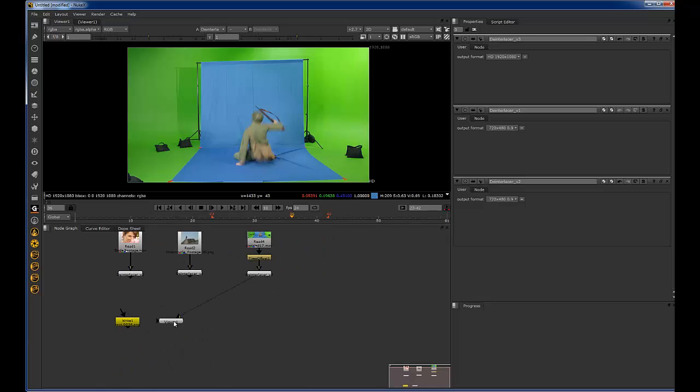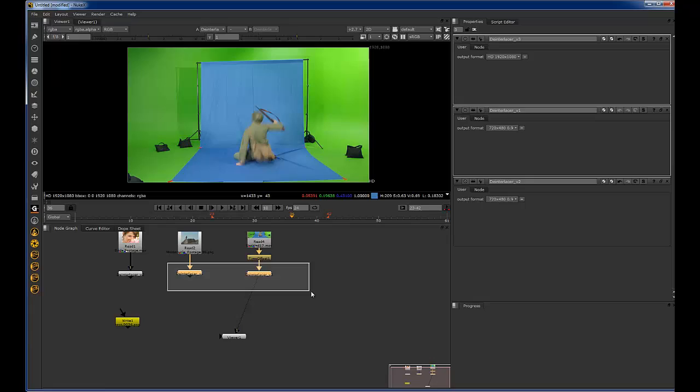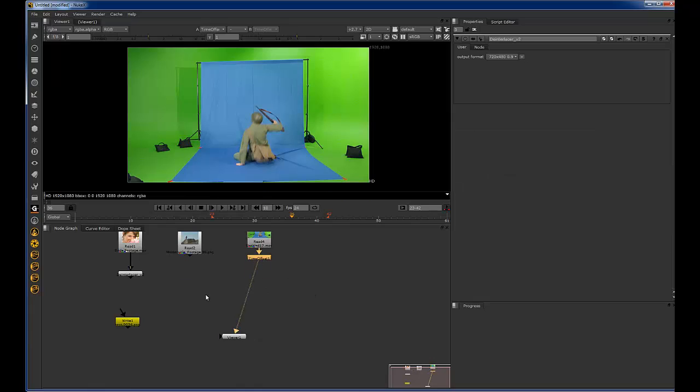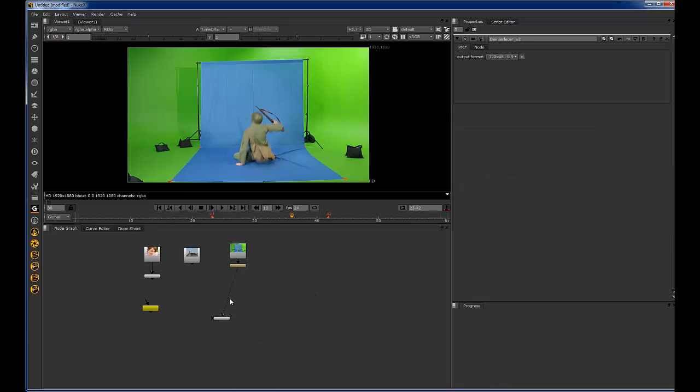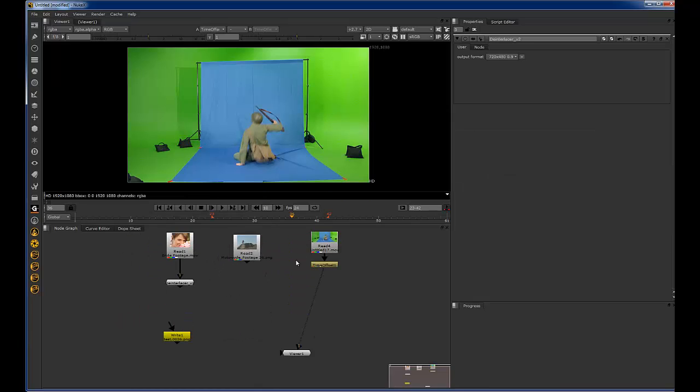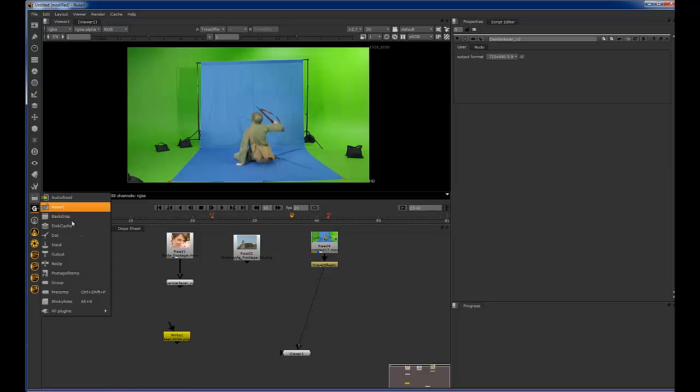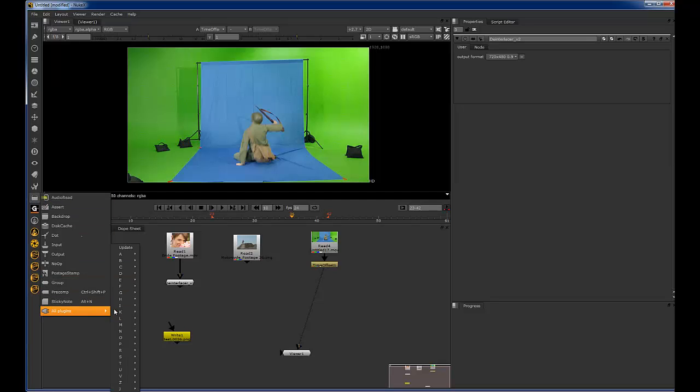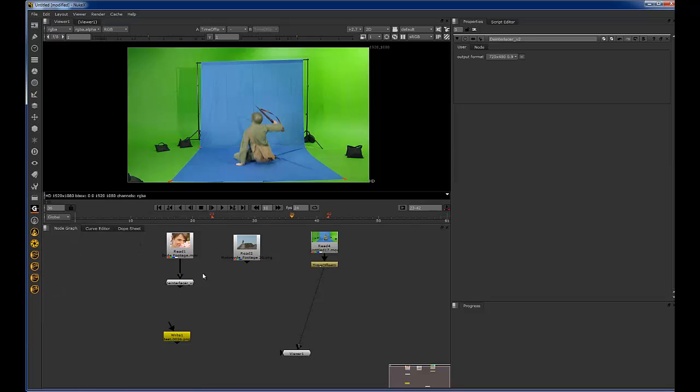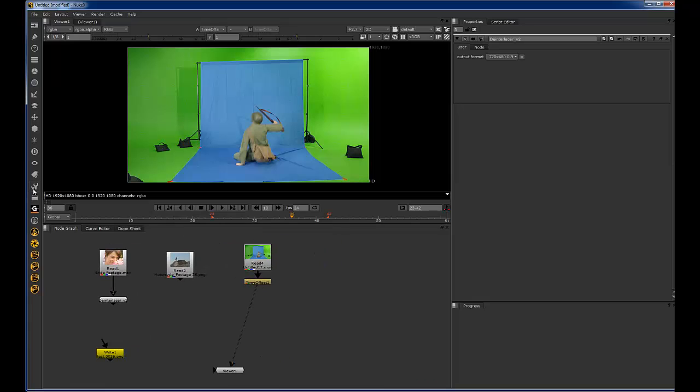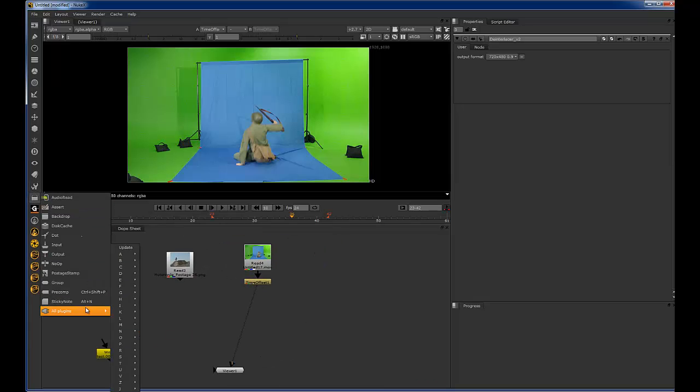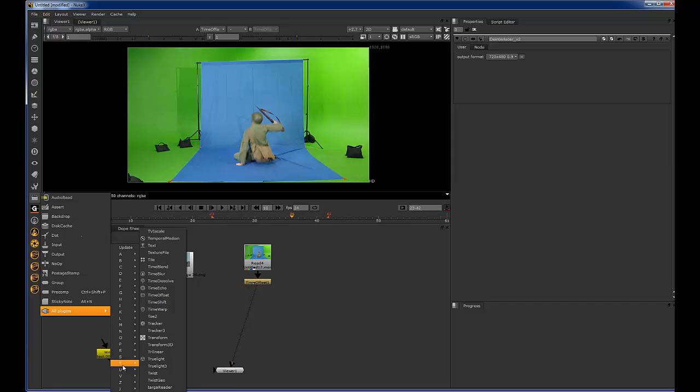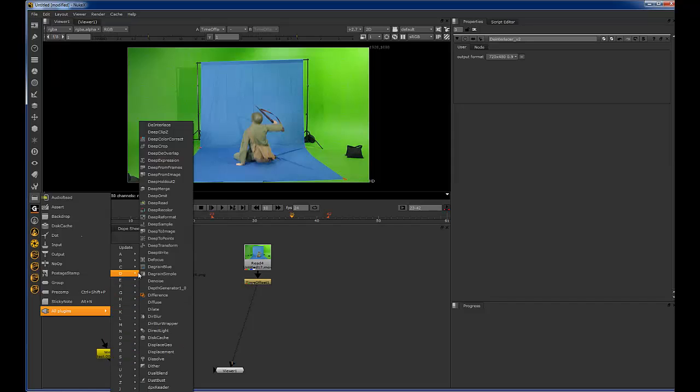Nuke has its own deinterlace already kind of built in, but it's hidden away in the all plugins tab. What you want to do is go down to this box and then go down to all plugins and hit update. I already updated it, but it'll load for a few seconds and then it'll update everything. And that just gives you access to tons of extra nodes that Nuke has hidden away in all these folders.